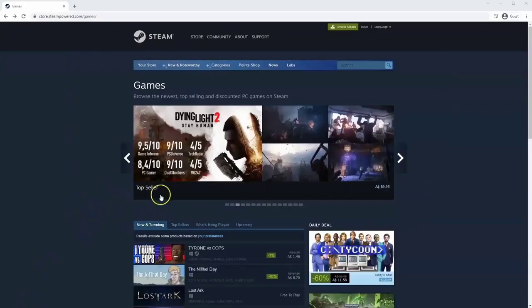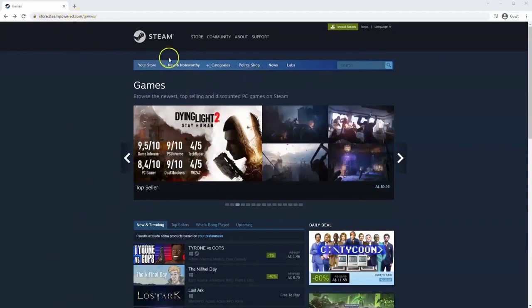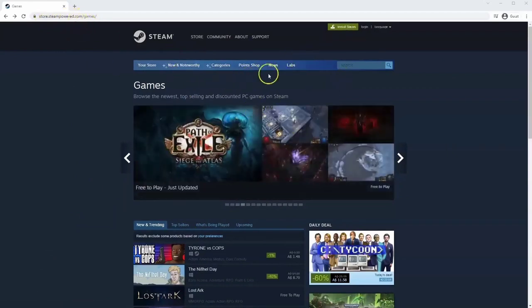If you haven't done so already, you will need to install Steam. You will need to go to store.steampower.com. The link for this will be in the description below so you can simply click on that to get to this page.